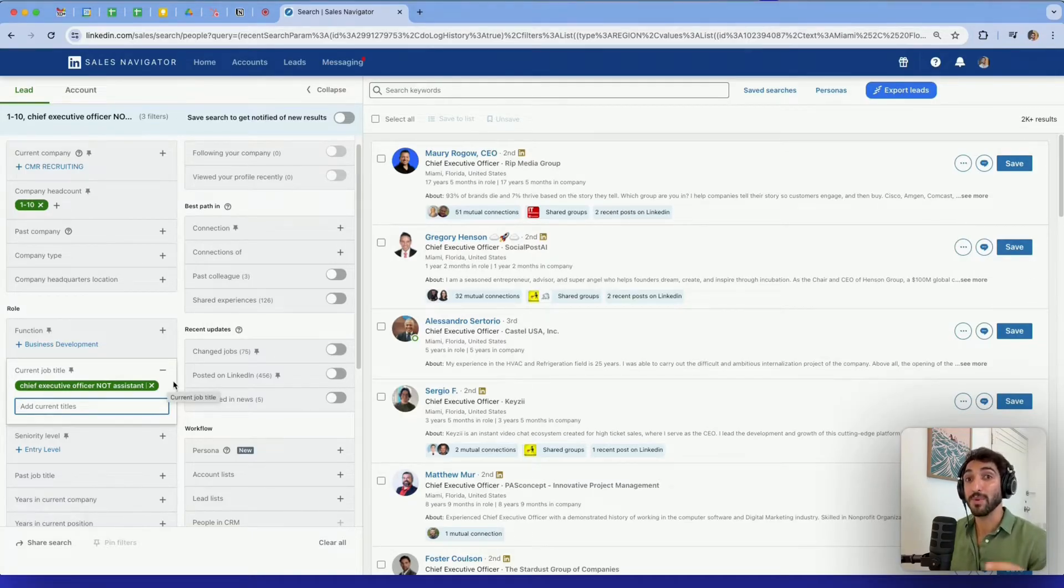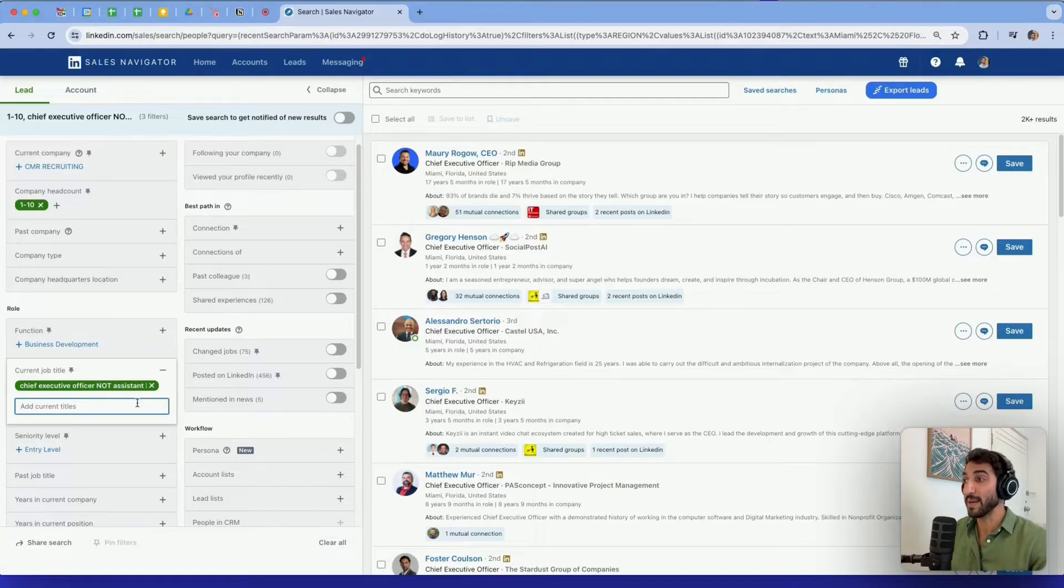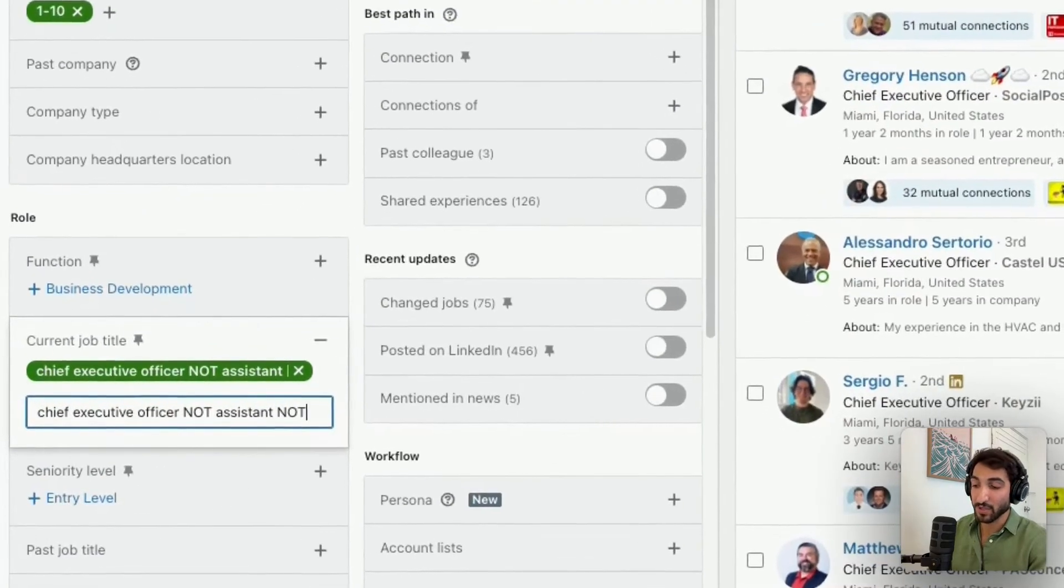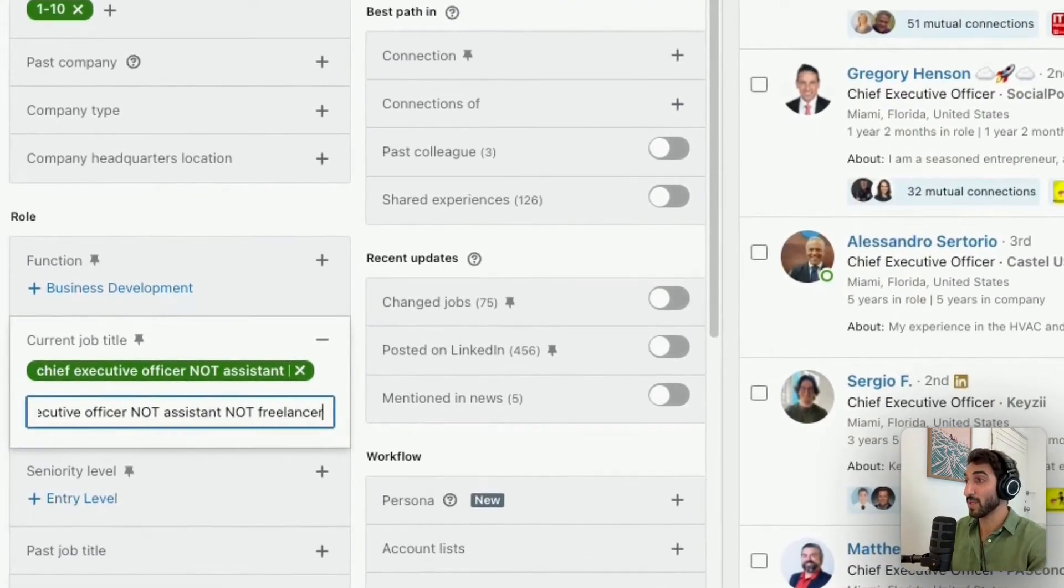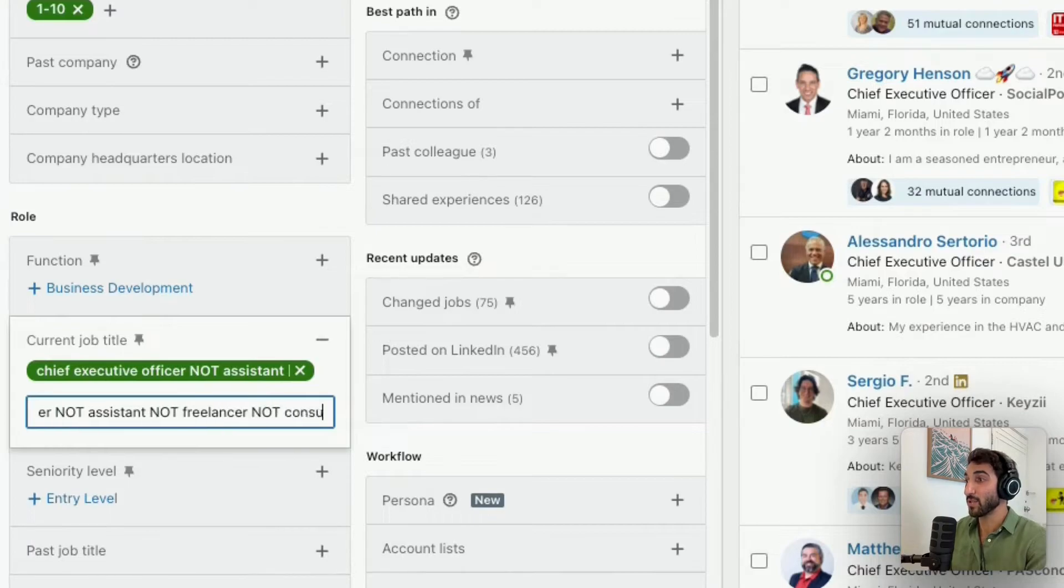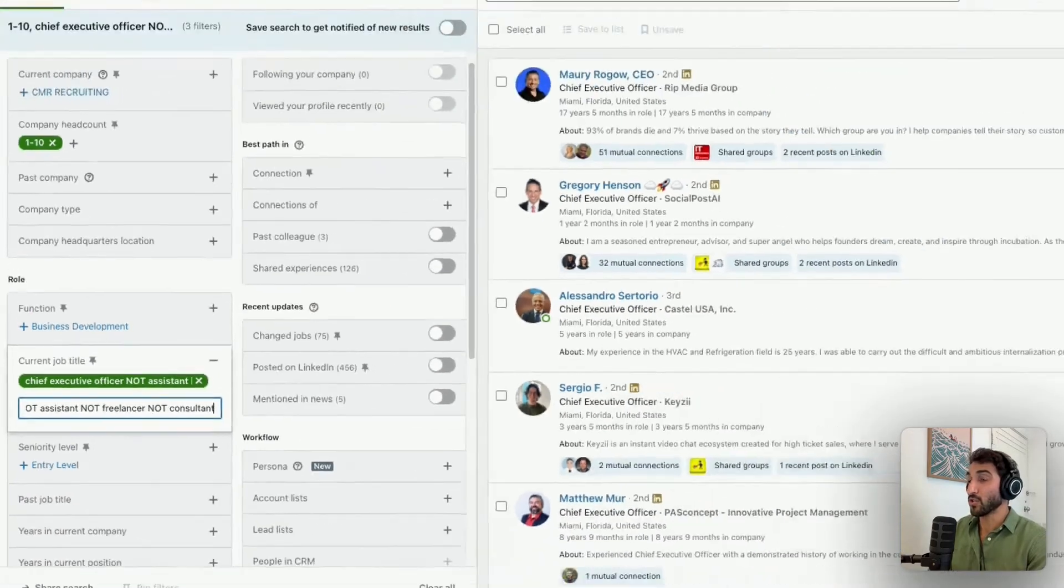This is super helpful to remove anyone that you don't want necessarily to have. It could be interns, it could be consultants, freelancers or else. And if you want to add multiple exclusions, you can simply type the same and add NOT freelancer and then add again NOT consultant and so on. Just make sure every time to use capital letters, otherwise it will be considered just part of the title.